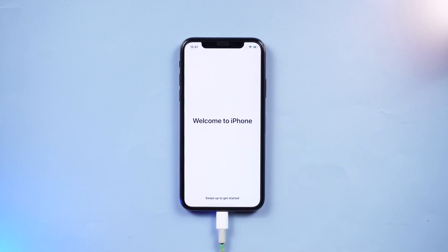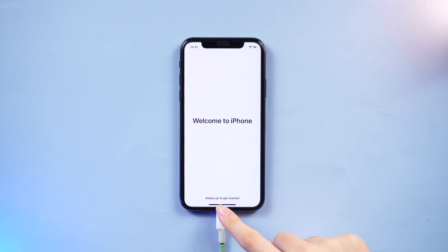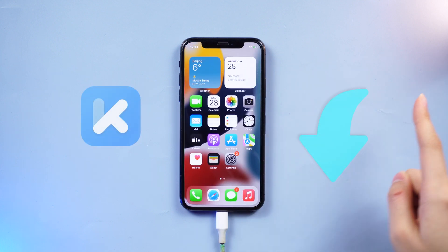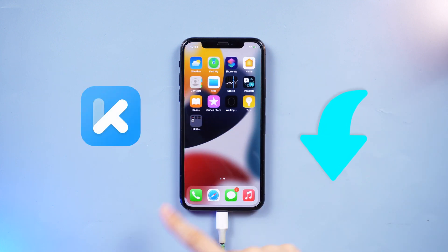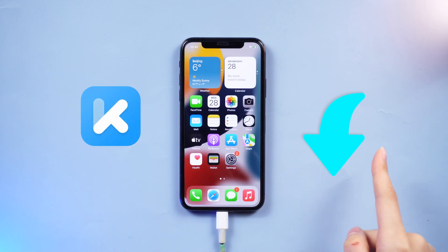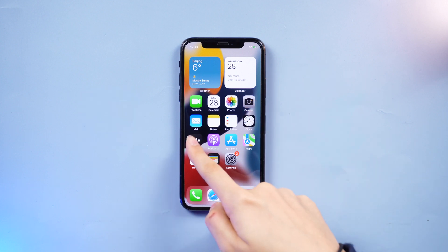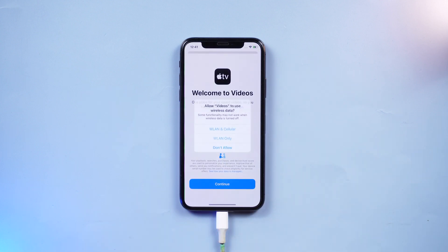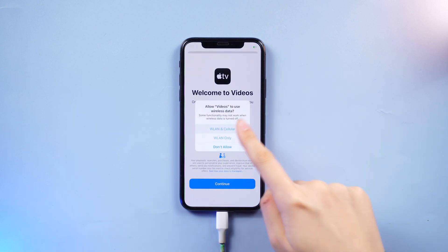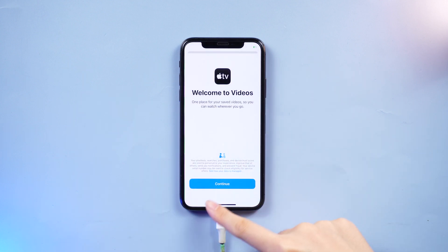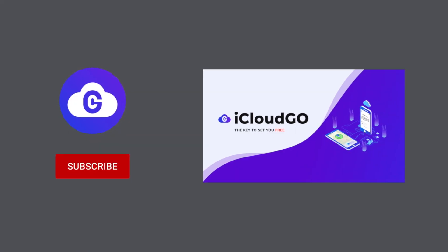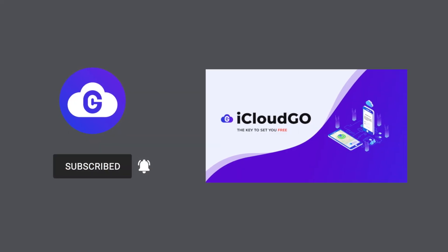With Tenorshare 4MeKey, we can easily bypass activation lock. I will leave the free download link in the description. If this helped, remember to like and subscribe to our channel for more handy tips and tricks to enhance your iPhone experience. Until next time, bye.